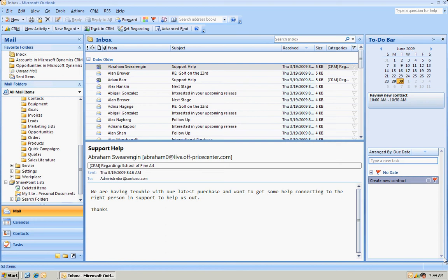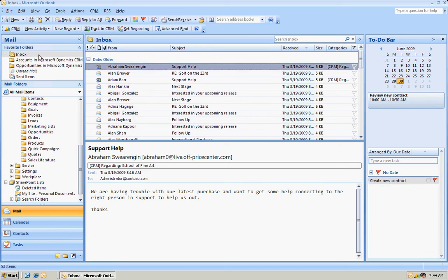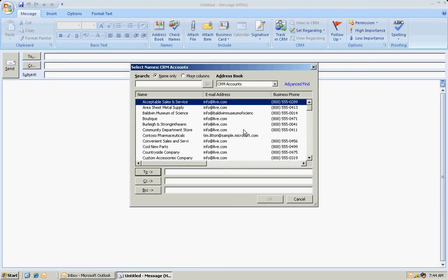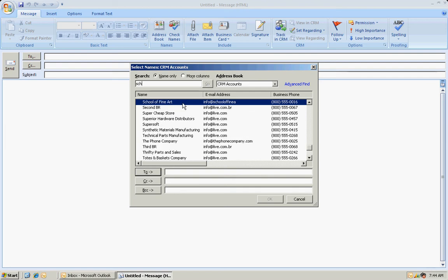One last thing I wanted to show you. Say I was going to add a new email message. I can do that. Click New here. I'm going to look up my CRM accounts. Here it is.